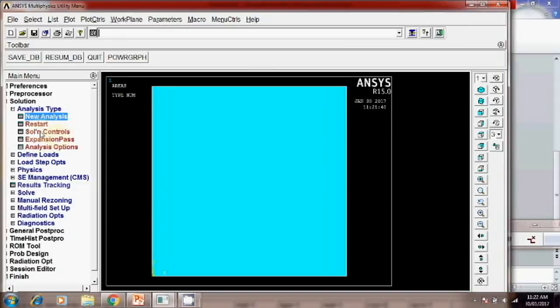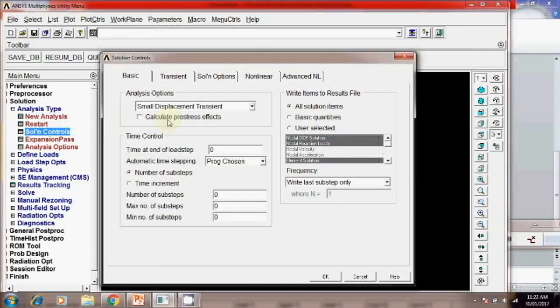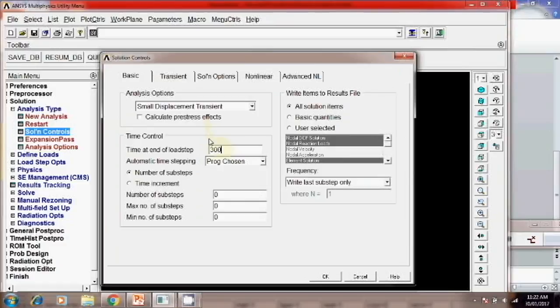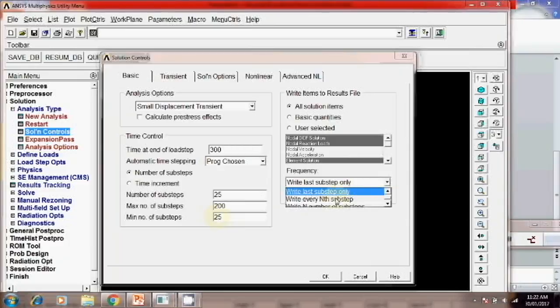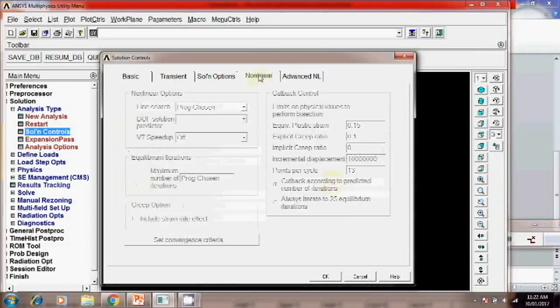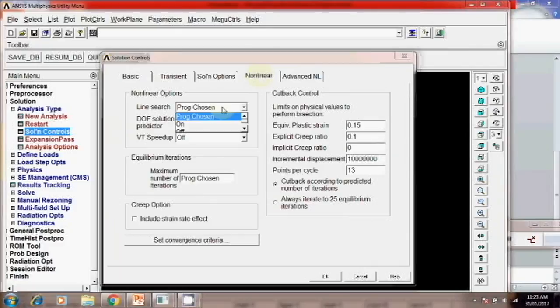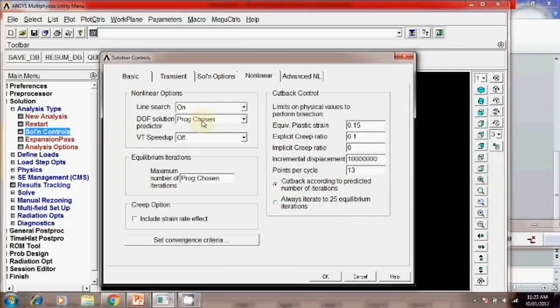Okay. So here we have to give you a solution, control. Here some basic change we have to make. First is here we have to give the time step. At end we will give 300 time steps. Then sub steps for every time step suppose 25. Total number 200 and then maximum number of time steps 25. Another one value you have to change that for n is equal to 1 with every n state we have to calculate. Then go to this option non-linear. Click on the non-linear. Check here on and program chosen. And here you have to give the maximum number of iterations which is 100. So these two basic change we have to check. Then okay.